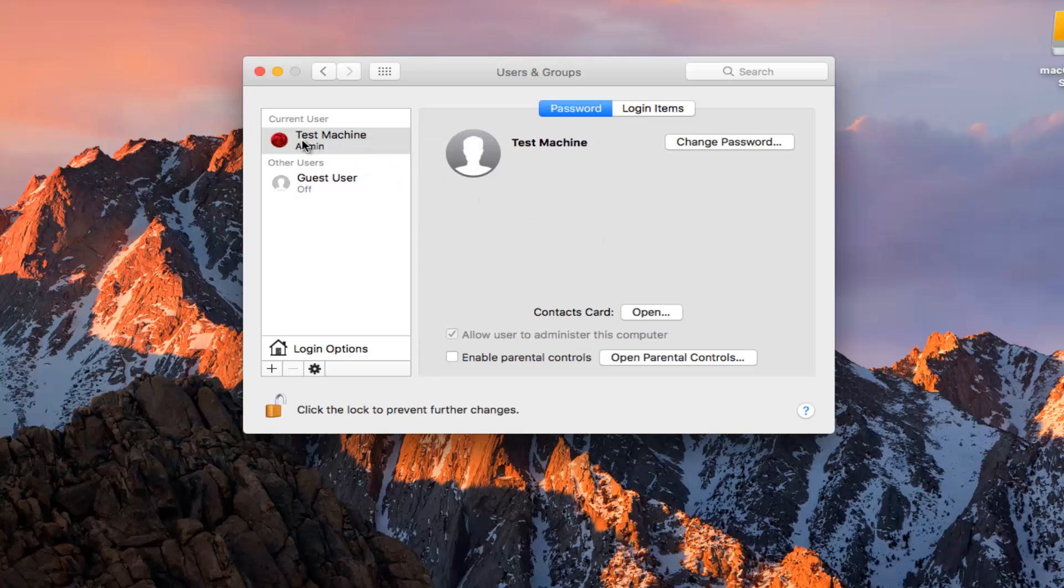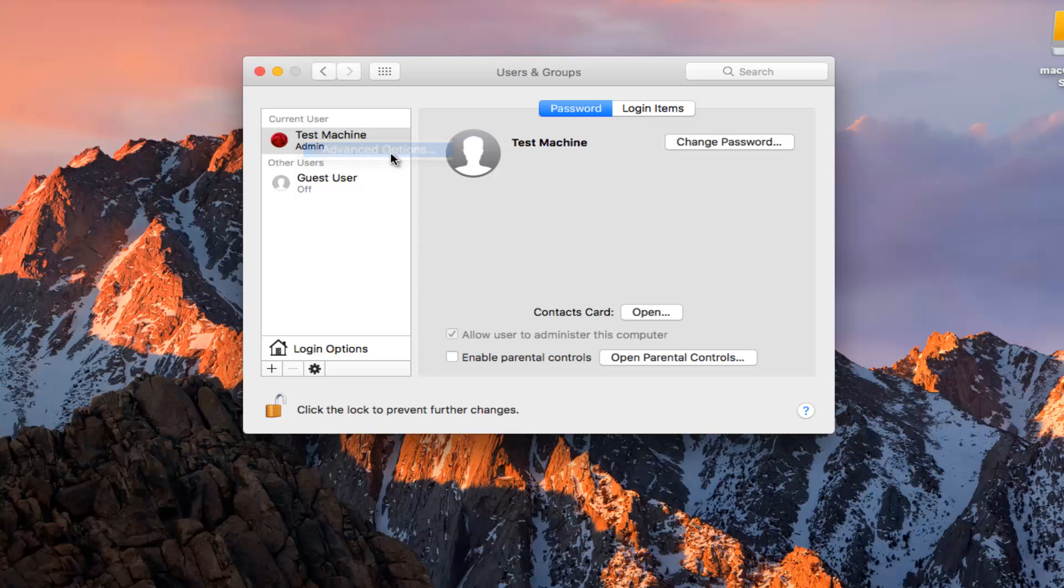So now I'm going to right click on the account, or at least my account that I'm trying to change. And then I'm going to left click on Advanced Options.